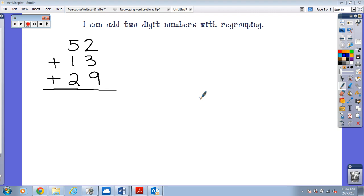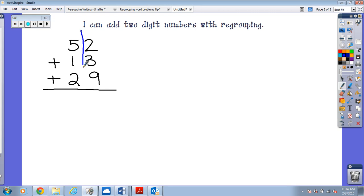Okay, adding three two-digit numbers is just as easy as anything we've been doing. I can add two numbers with regrouping very easily. What is the first thing you think I do? Put it in your head, whisper to a neighbor. Awesome, give her a high five! She said draw the line and circle the sign.